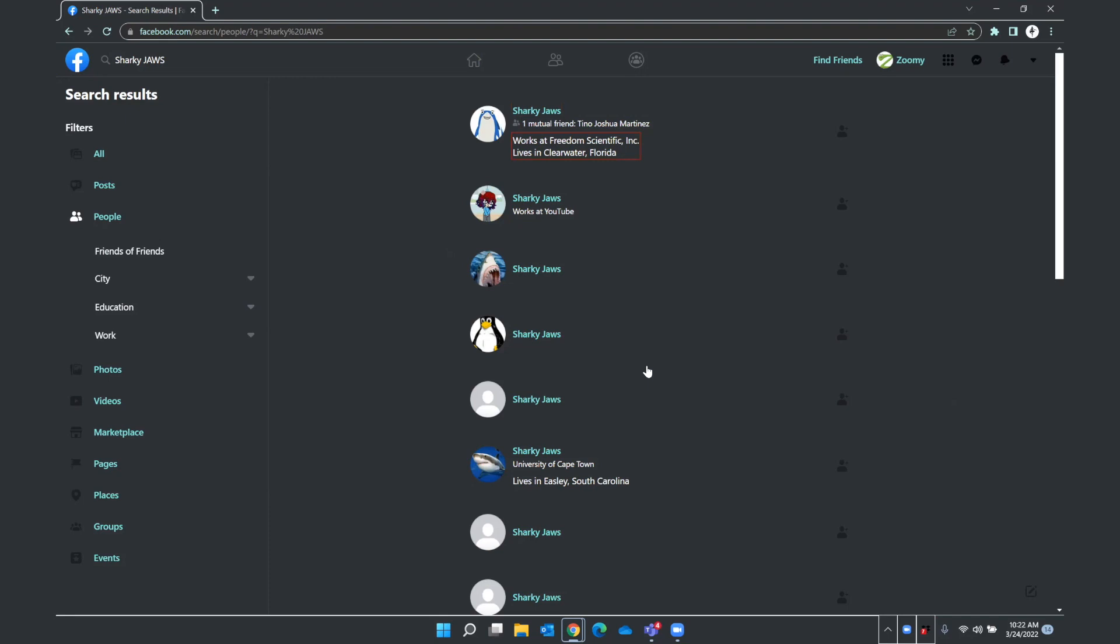Again, I'm going to press down arrow. And here is the button I will use to send my friend request. So I just focus on the add friend button and press Enter. And now that button has actually changed and I have the option to cancel my friend request. I'm going to leave it there and see if Sharky wants to be friends with me here on Zoomy's profile.